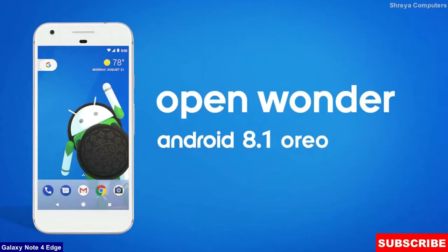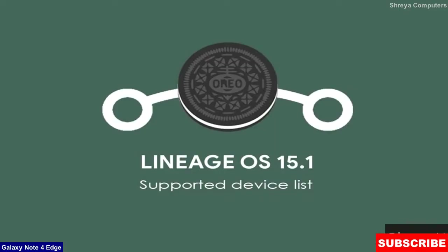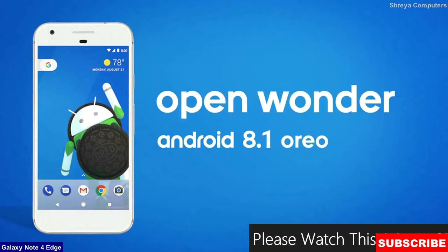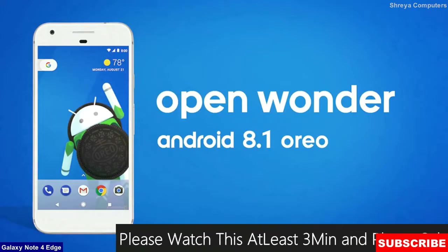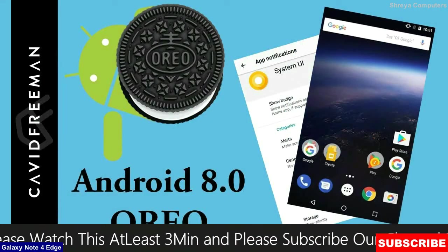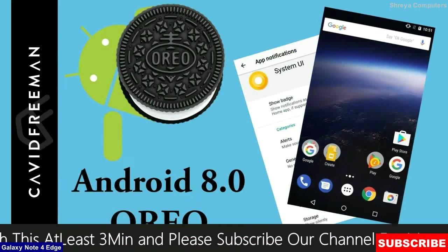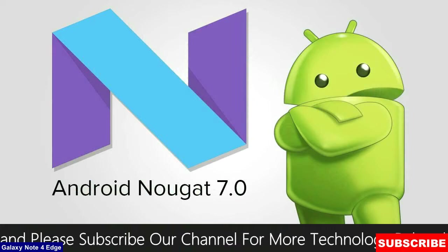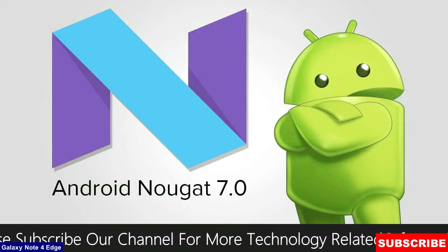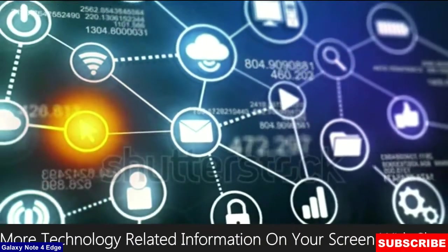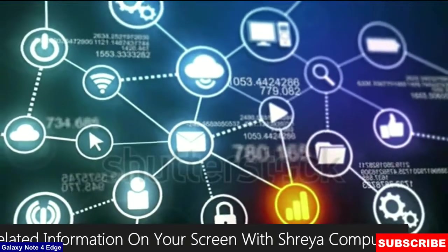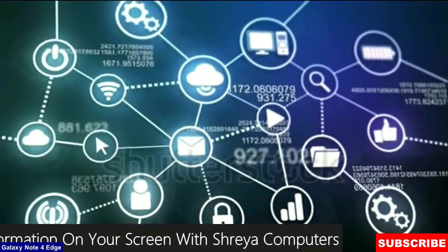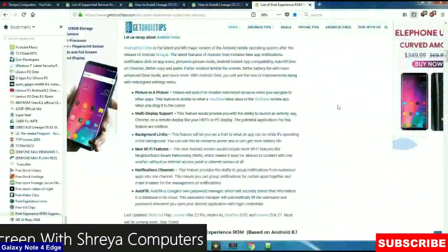The brand new Android Oreo 8.1 officially launched by Lineage OS 15.1. Android Oreo is the latest and 8th major version of the Android mobile operating system. After the release of Android Nougat, you will see new UI improvements along with redesigned settings menu. The major 7 cool new features which is added in 8.1.